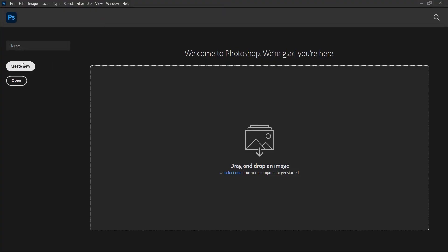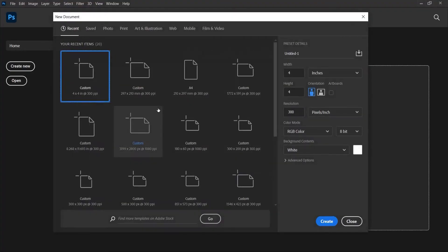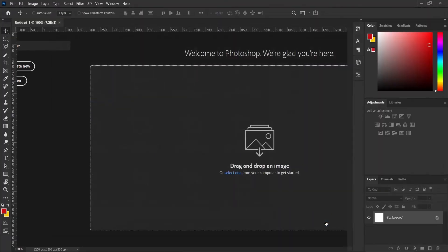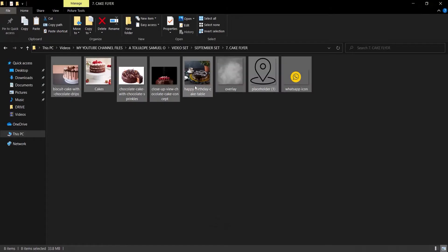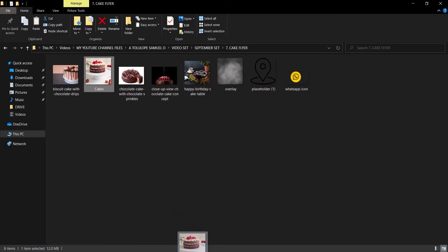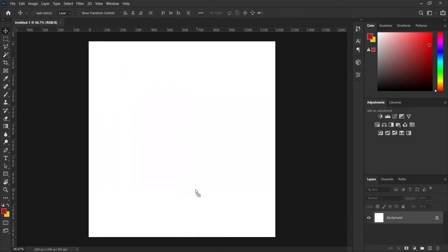Here in Photoshop we are going to press Create New. I'm just going to be working with a square flyer, so I'll create a 4 by 4 inch flyer. I'll press Create, and the first thing I want to do is to bring in a picture into my document.